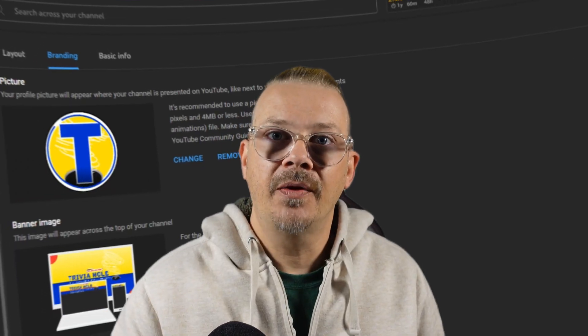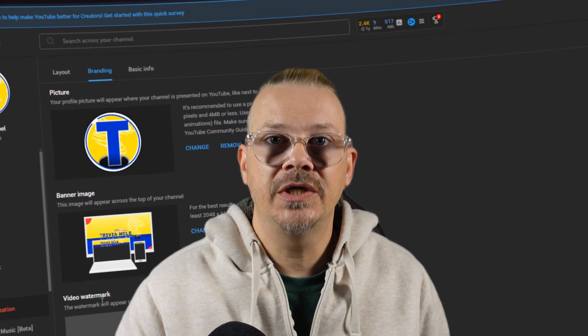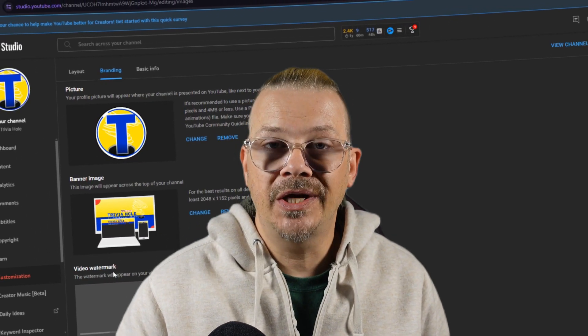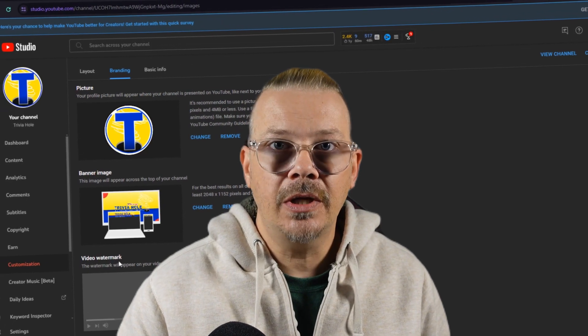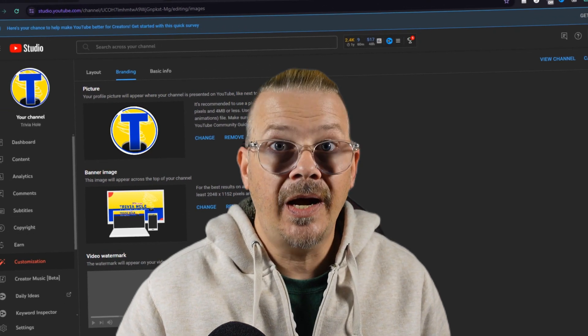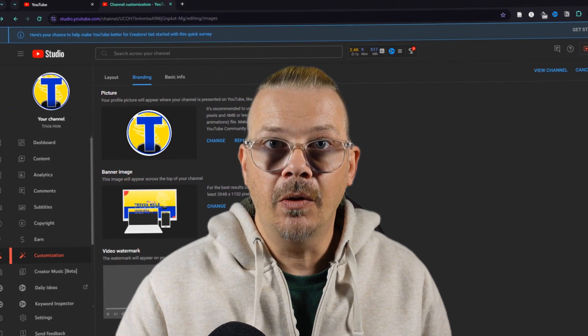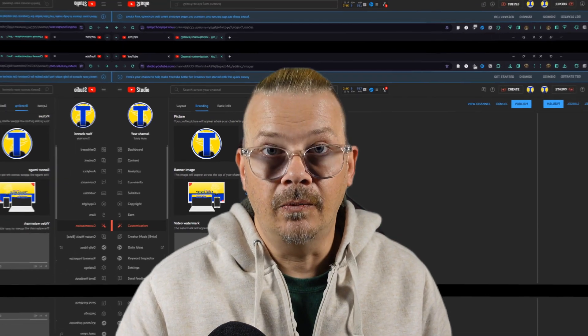Now let's talk about the branding tab of the customization section. That's where you can change your channel banner image, your picture icon logo avatar thingy, and your video watermark. Click the video that's on your screen right now, and we'll get into it.